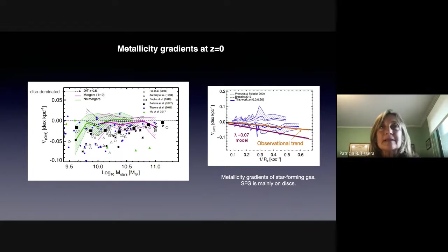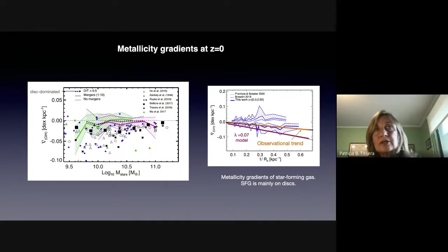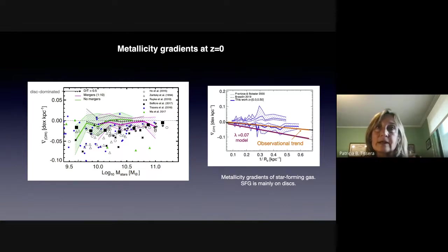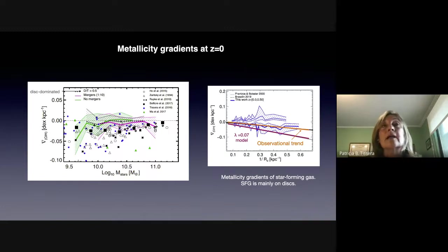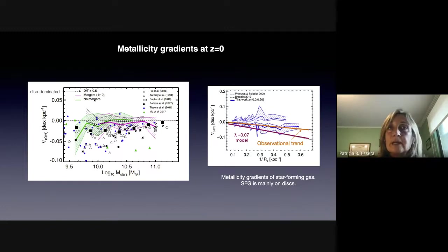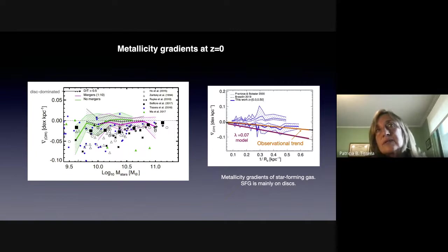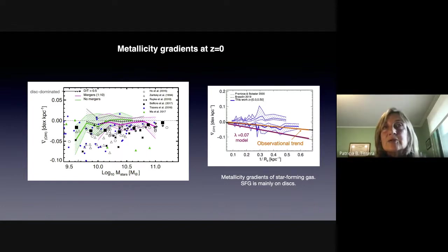There is also a dependency with merger history. Galaxies that have had an important merger tend to have slightly negative metallicity gradients and don't show any significant trend with stellar mass. The ones that didn't have significant mergers kind of show a trend to get a flatter metallicity gradient for increasing stellar mass, and most of these are disk-dominated galaxies. We are in global agreement with observations, but with the problem that the metallicity gradients in the simulation seem to be weaker than what we find in observations.